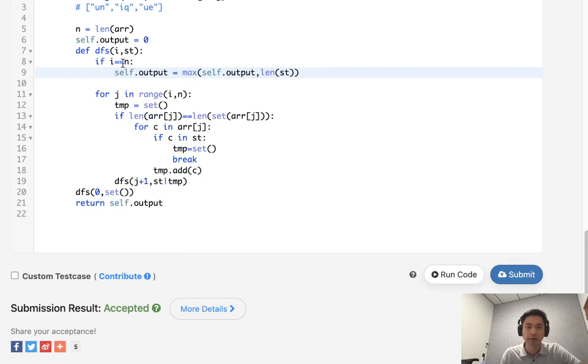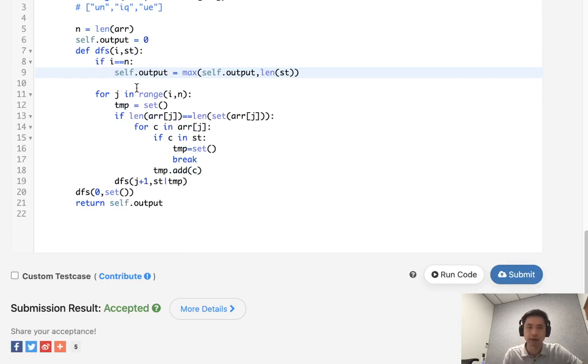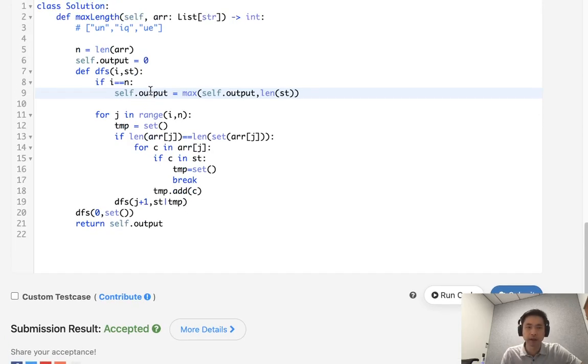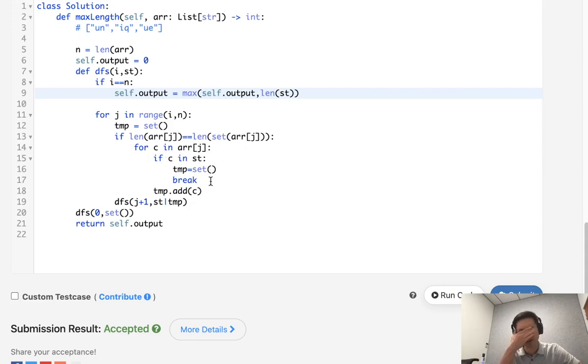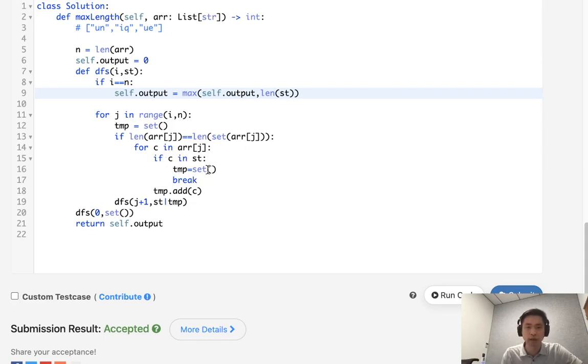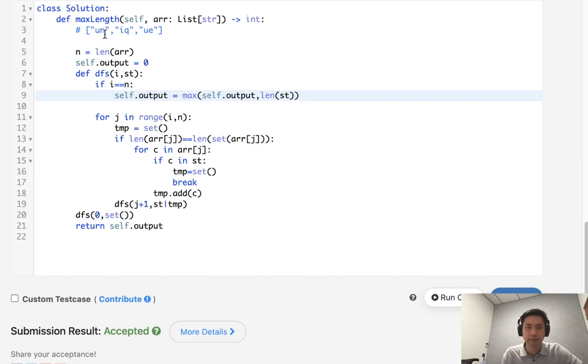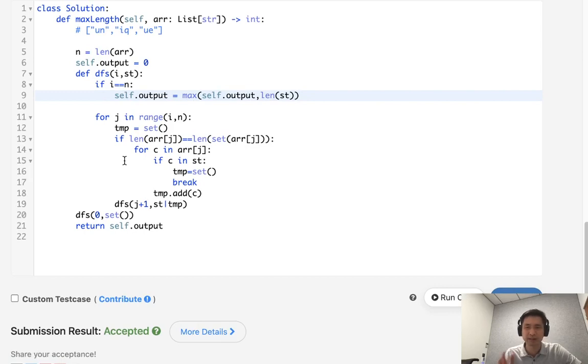Okay, there we go. So time complexity-wise, this is going to be 2 to the nth power. Plus actually, this checking of the string itself with these sets. So I actually think it might be plus n to, well, let's call it m, being the average length of these strings. Now, for whatever reason, when I look into the details, this is very slow.